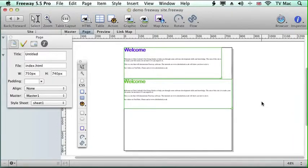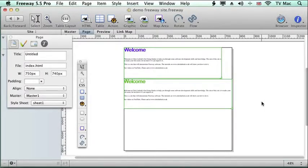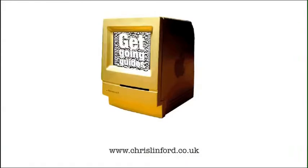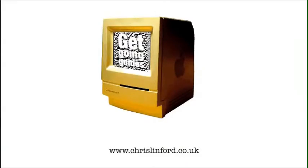Visit me at www.chrislinfordco.uk or you can find me on iTunes or on YouTube.